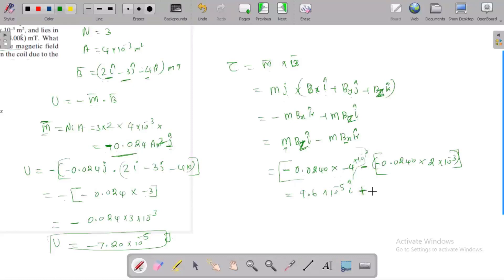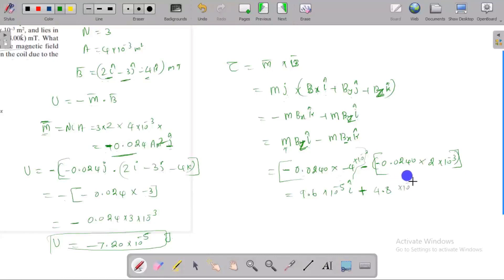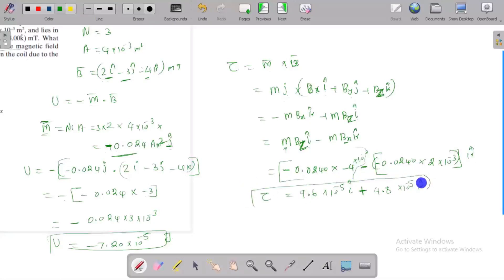So the answer for the torque is 4.8 into 10 to the power minus 5 in the j-k direction. The direction of the torque is expressed in unit vector notation along the j and k direction.